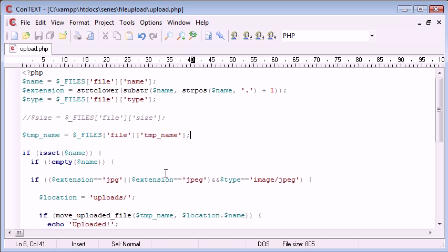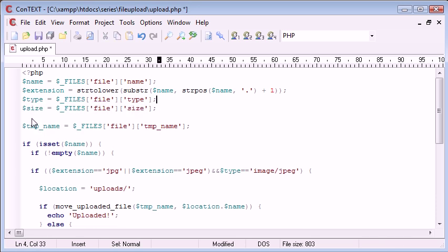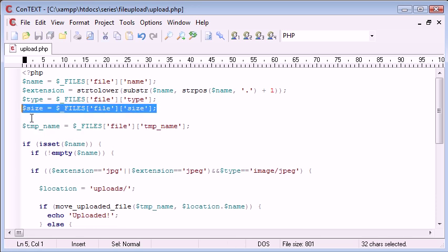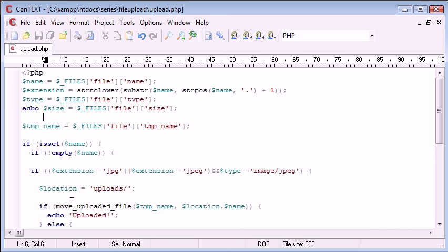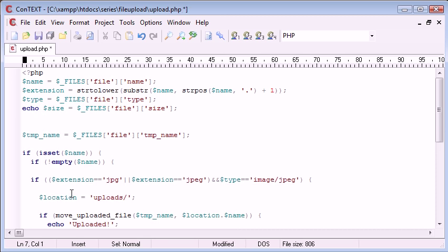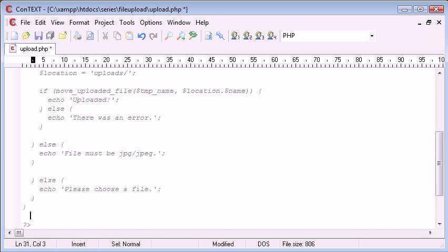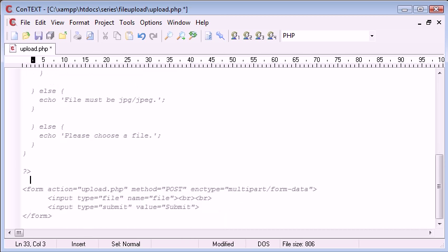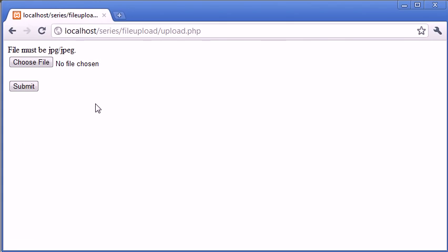However, what happens if we want to check the file size? File size is actually processed in bytes, so we can uncomment this now because we want to use this. Let's echo that out and then comment out the rest of this code so we can preview the result.